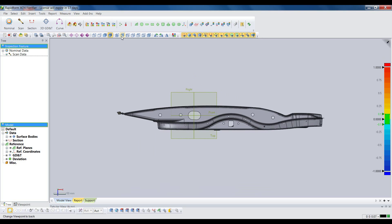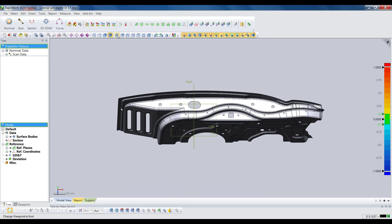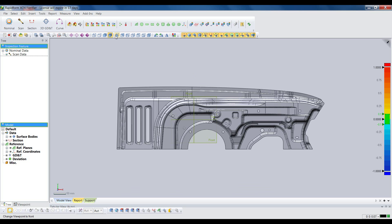XOV can import all the standard CAD formats like IGES, STEP, and Parasolid, and it can also open native part files from CATIA V4 and V5, Siemens NX, and Creo Parametric, formerly ProEngineer.